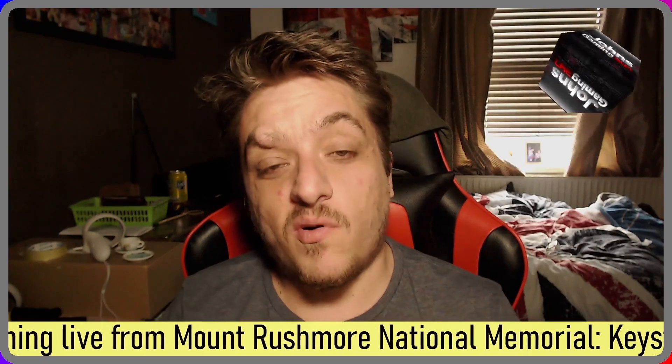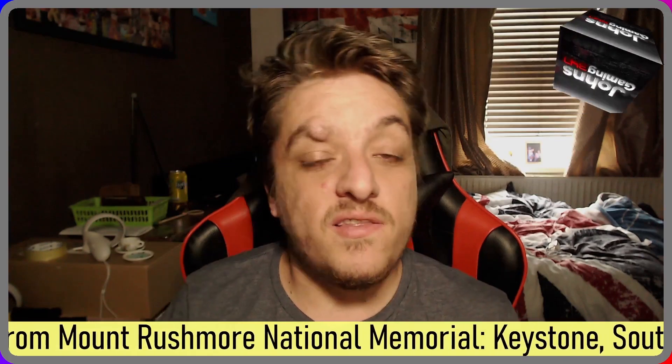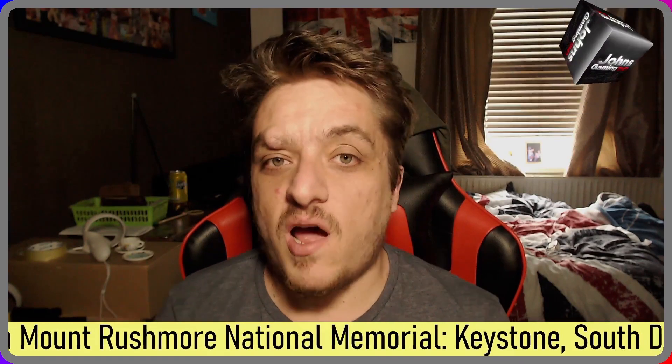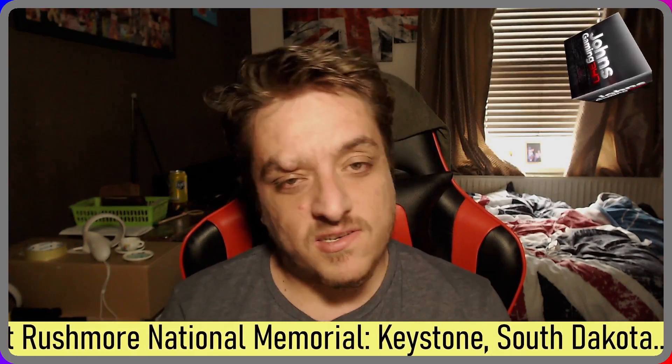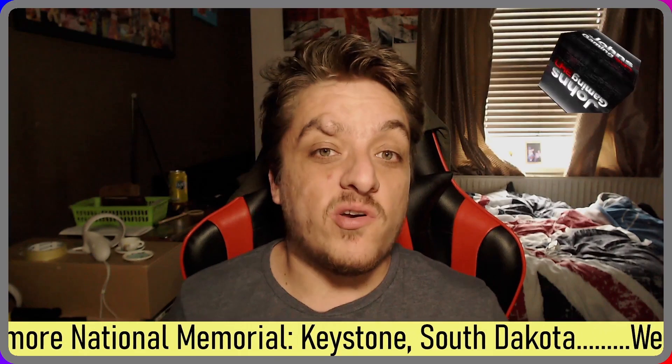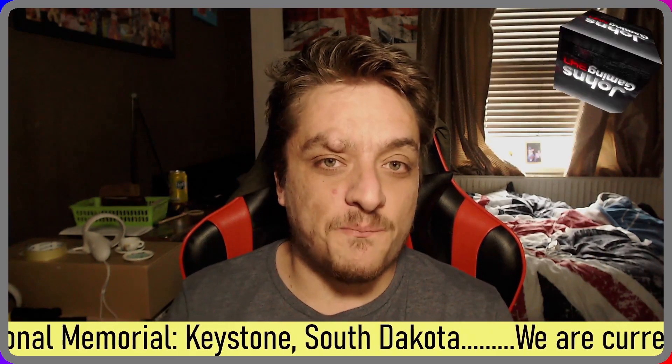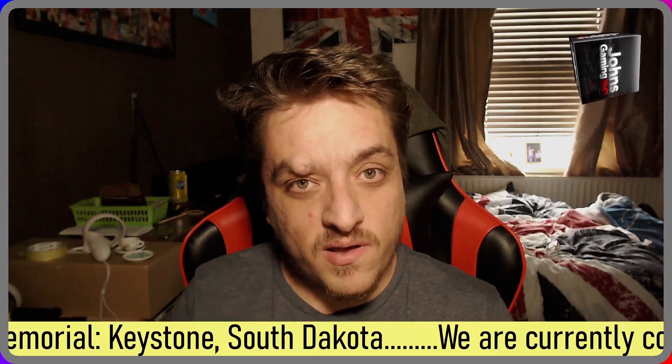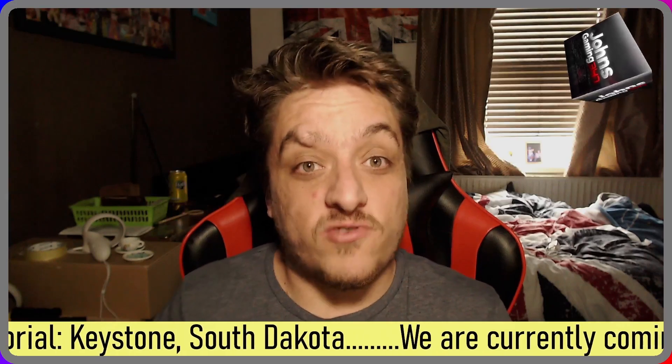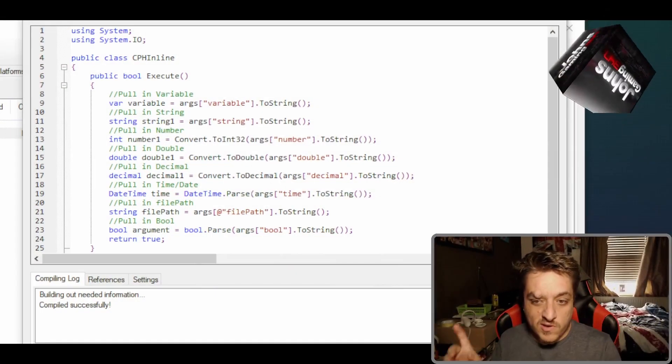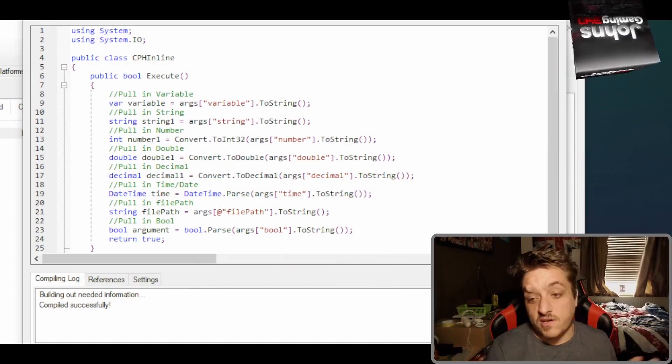Good day people, today I bring you video one in the C-sharp Shorts series. Today I'm going to show you how to pull in arguments with Streamer Bot. So without further ado, let's get straight into it.